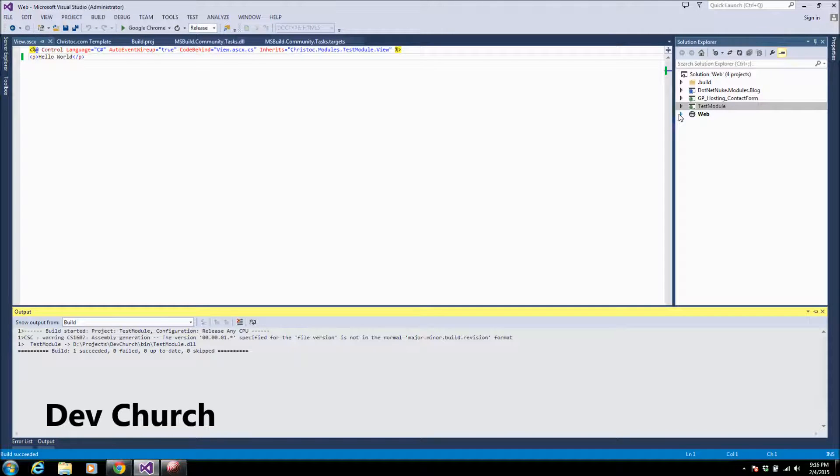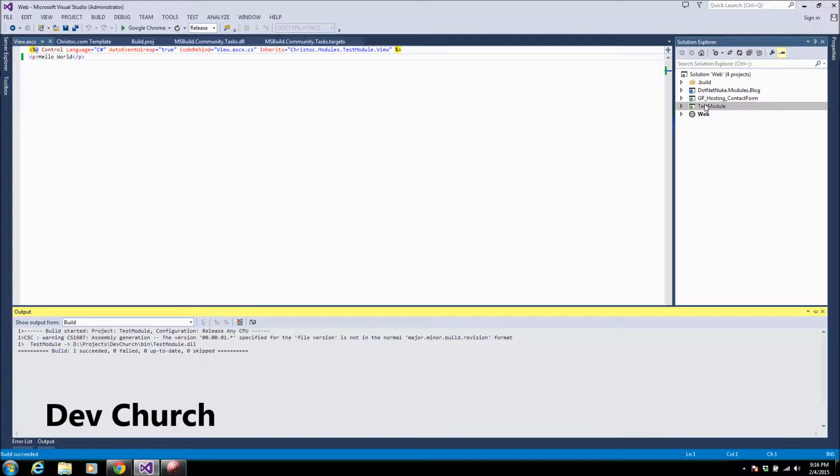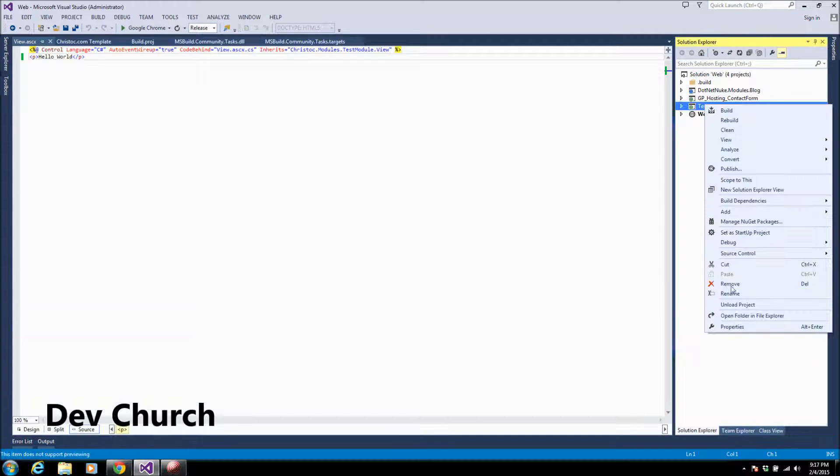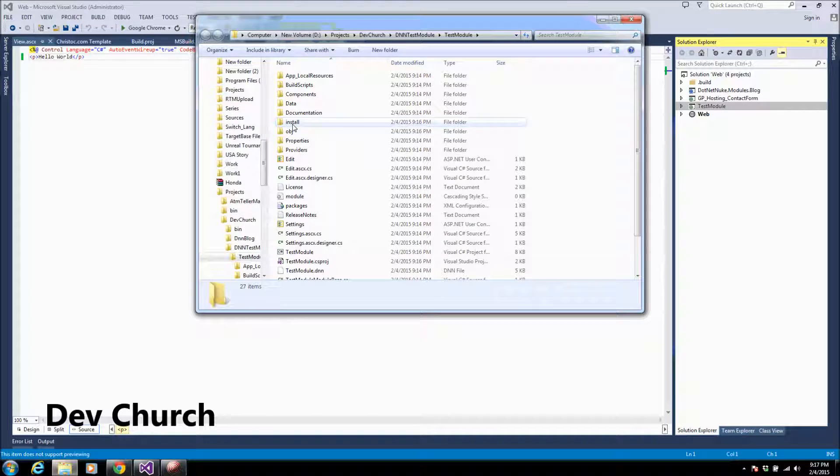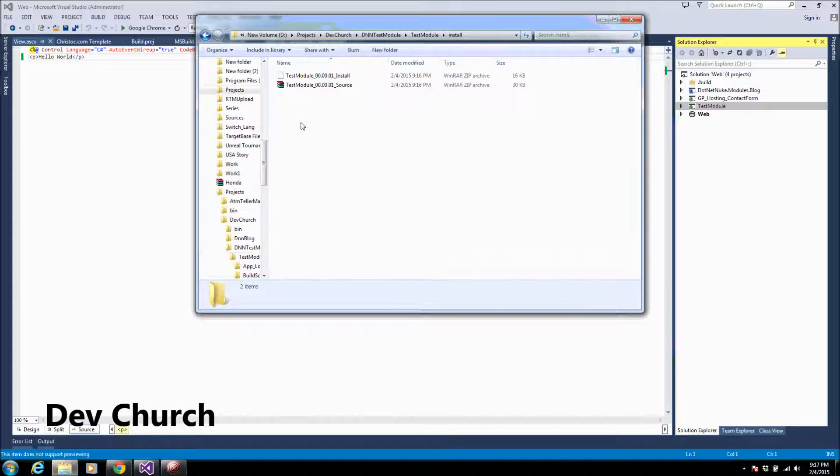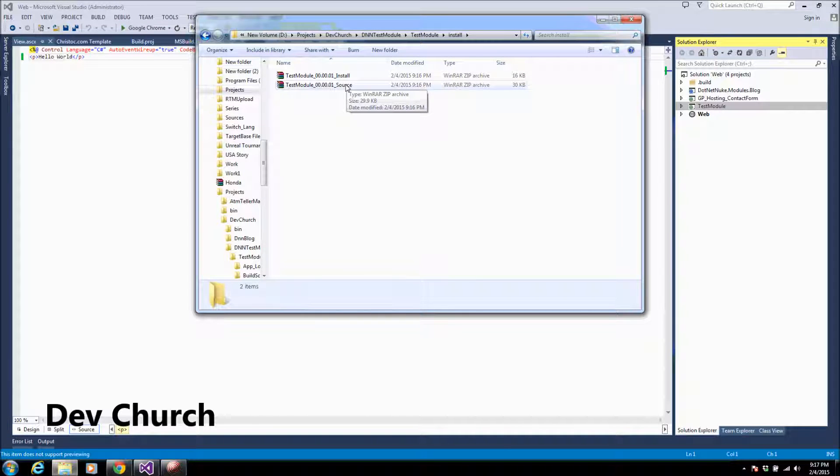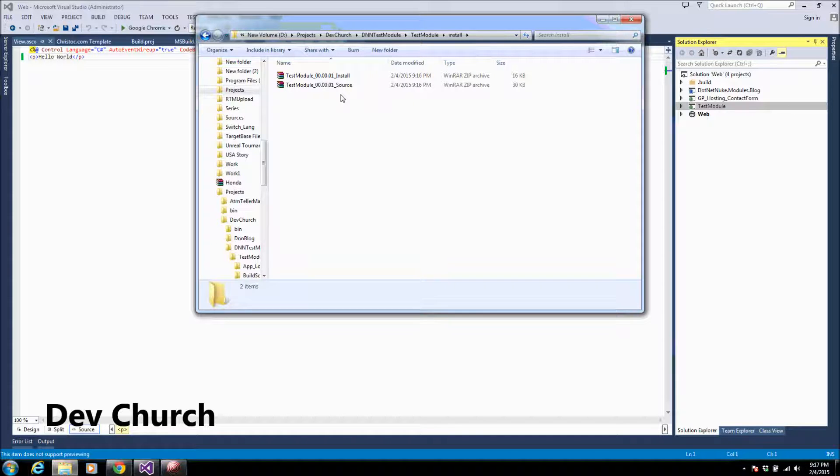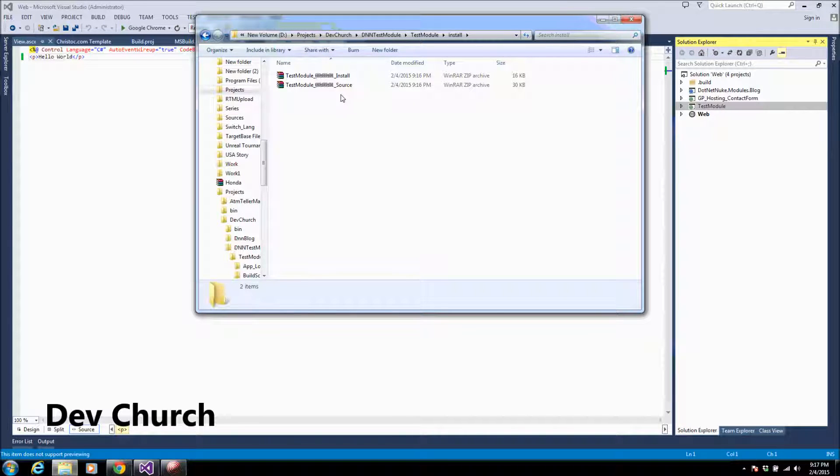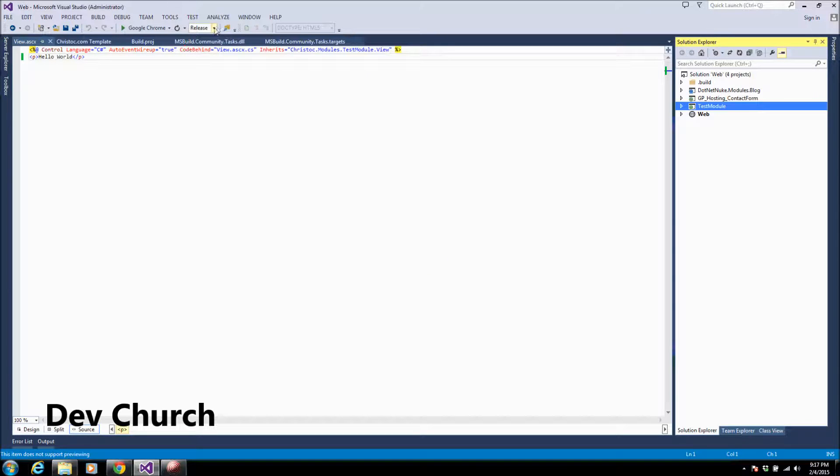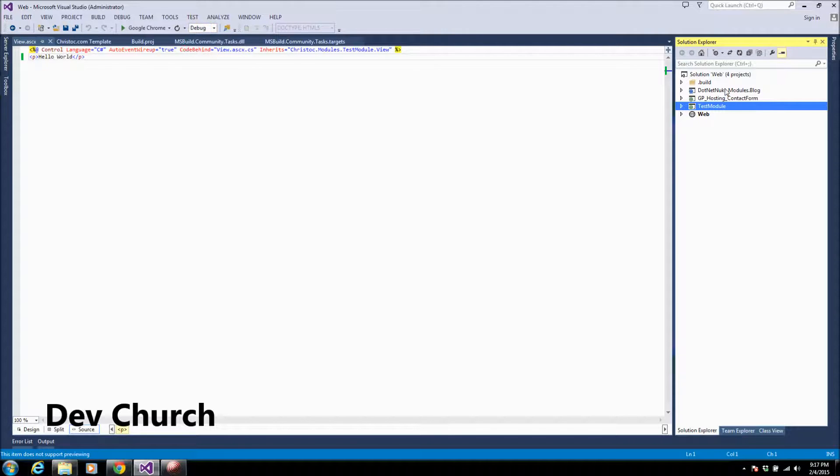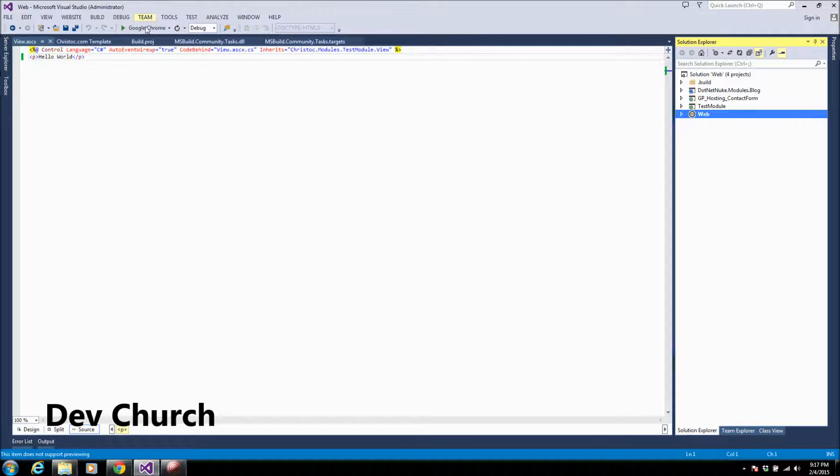And after making sure that everything is build succeeded, you will go to the module folder and in the install folder you will find here two zip folders, the install and the source. So to install the module to your website, if you didn't watch my previous video on module extension installing, I will show you now how we can install it in the website. So I will run my project, I will choose web project and I will run it.